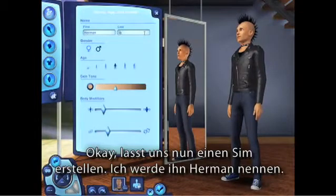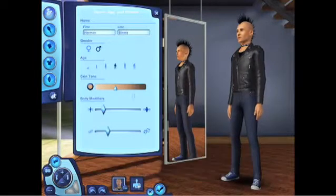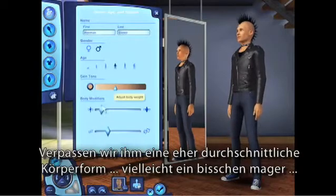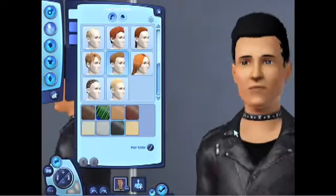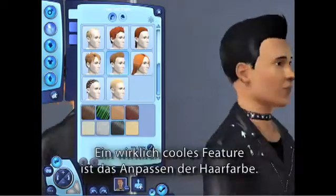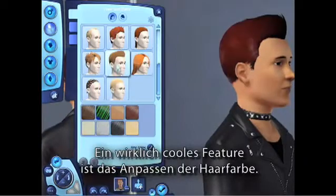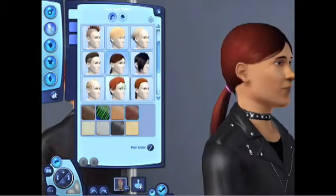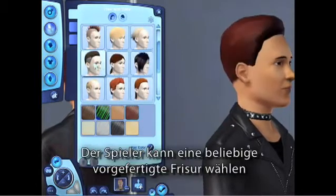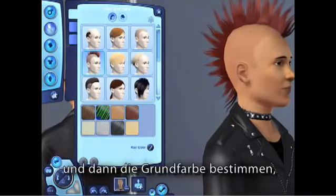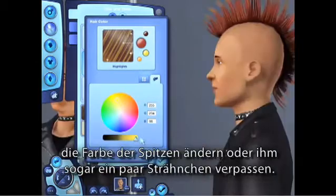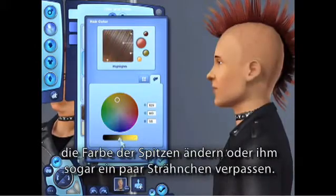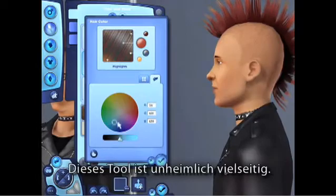Let's create an actual sim. I'm going to name him Herman. Let's give him an average body shape — maybe he can be a little on the skinny side. One really cool feature is how you can customize the hair color of your sim. You can choose from any of our preset hairstyles and then go in and change the root color, the tips, or even give your sim some highlights.